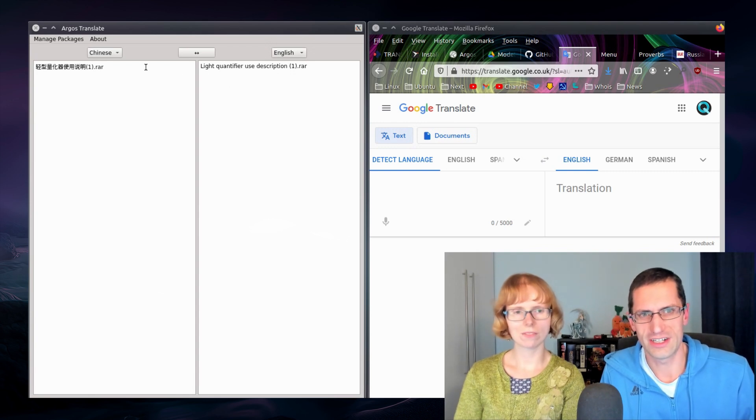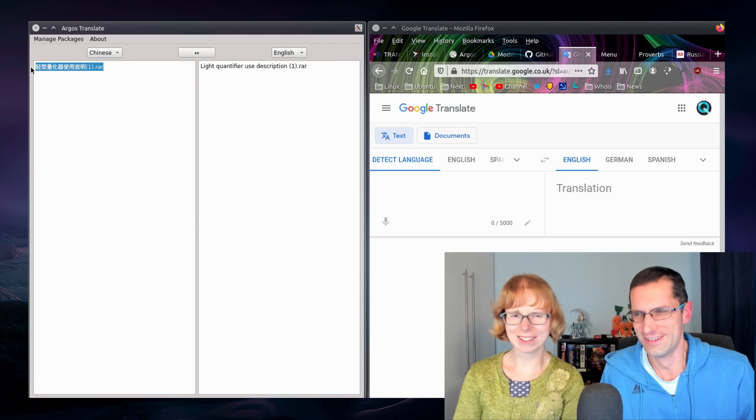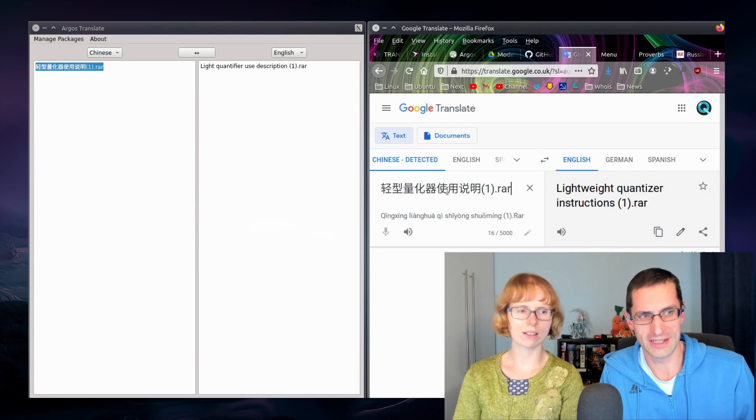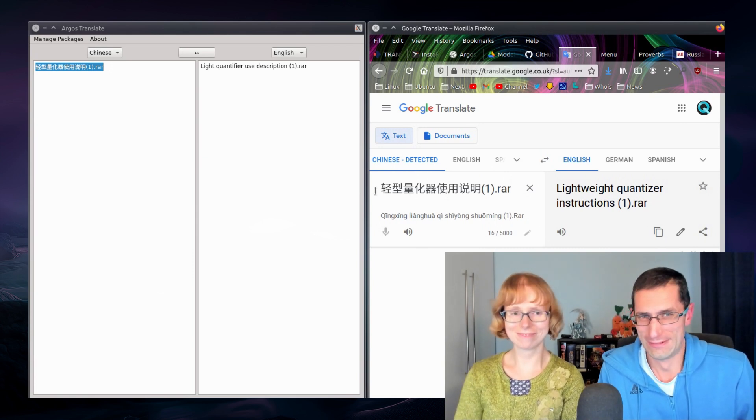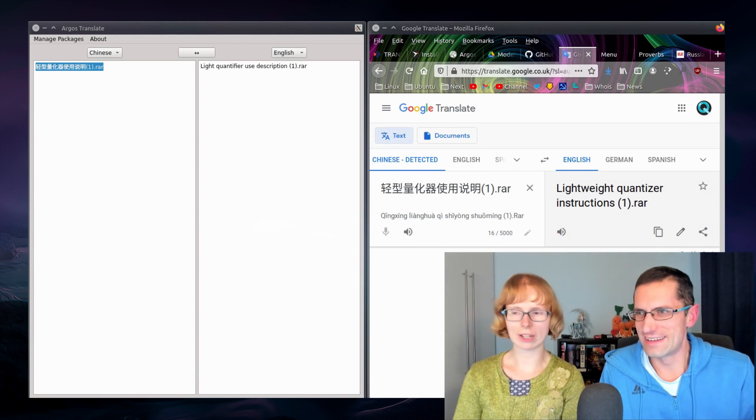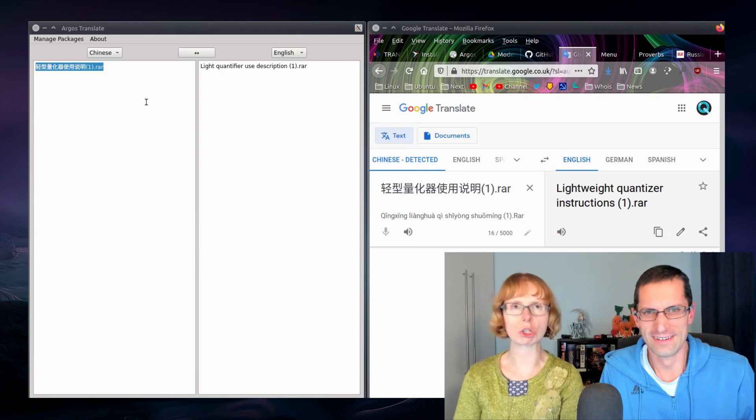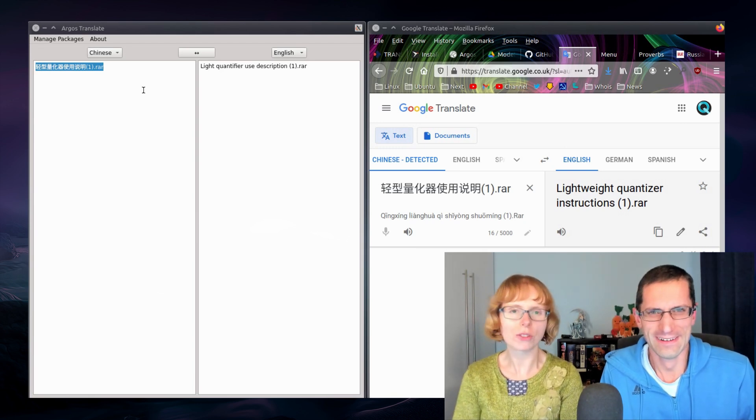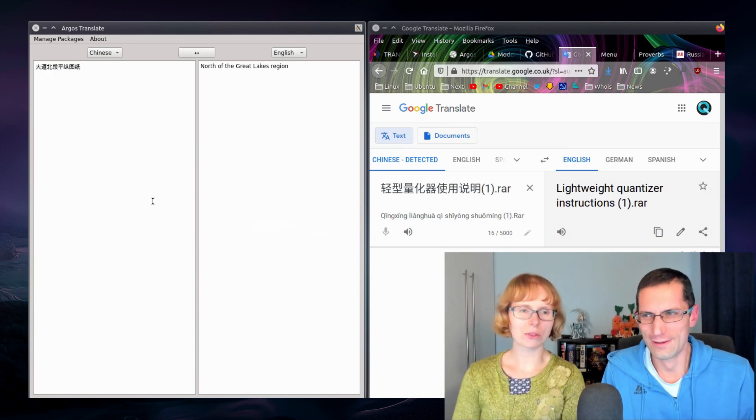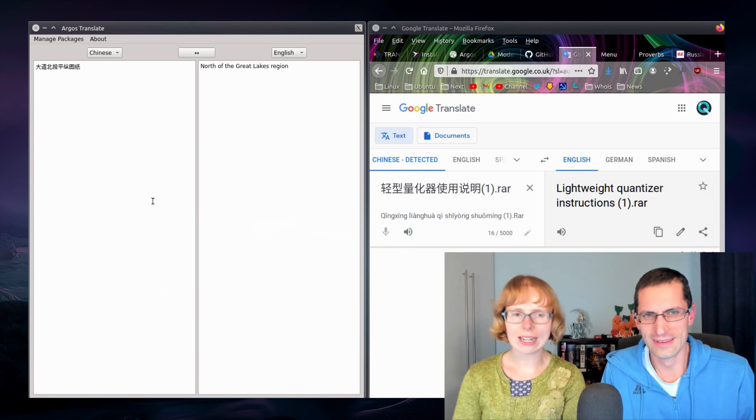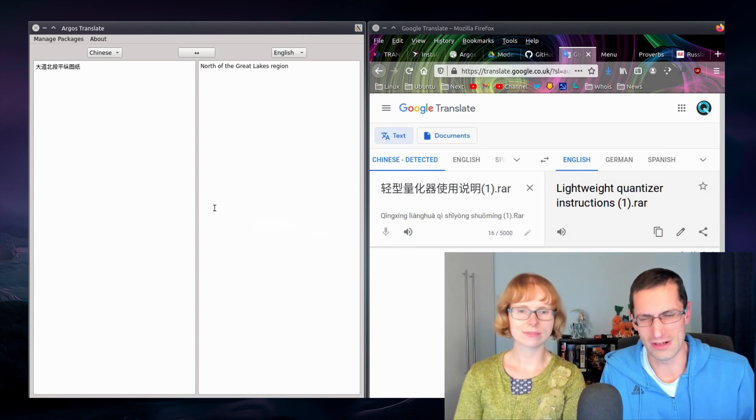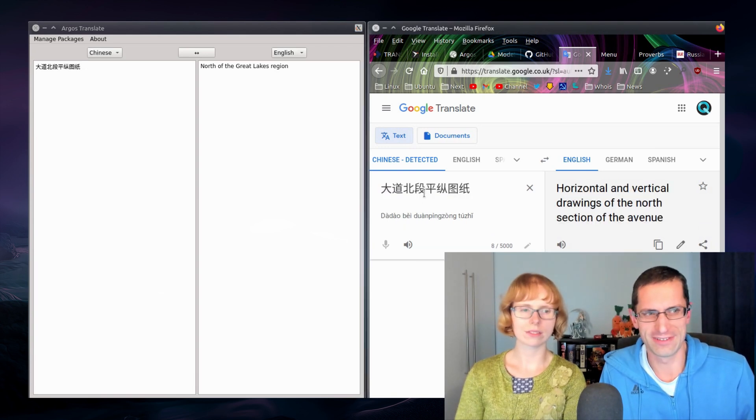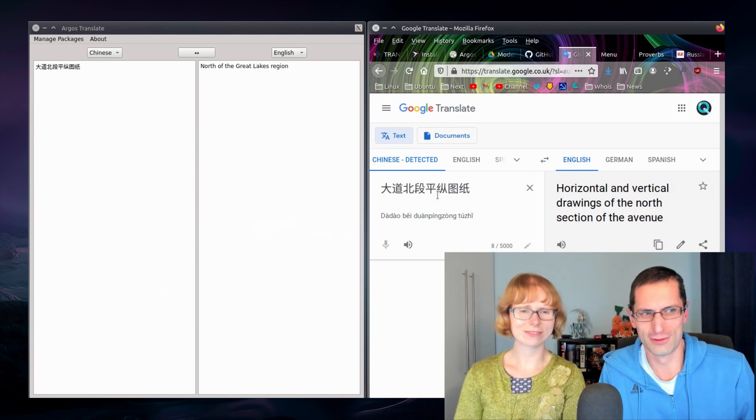So light quantify use description one raw, and the translation being lightweight quantizer instructions. Not light quantifier use description. You can see that the mapping there is from instructions to use description. Yeah, a description of use. Yeah so here's another one that translates to north of the Great Lakes region. Yeah there was actually more to this file name but I had to remove a couple of the words, didn't want to give it away too much. But yeah looking at it is horizontal and vertical drawings of north section of the avenue.